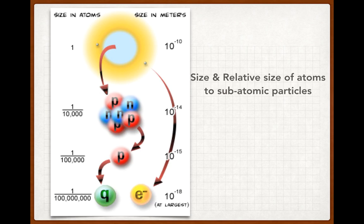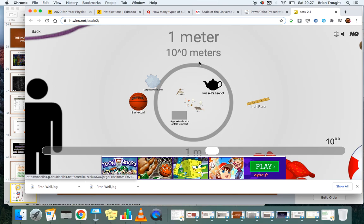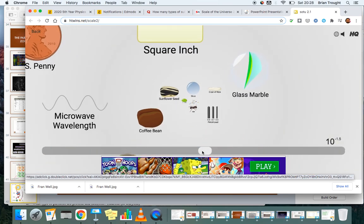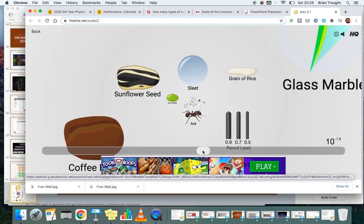Now let's look at the relative size of atoms and subatomic particles using an animation. Starting at roughly a meter scale, we can see a basketball, a teapot — objects between one centimeter and a meter. Getting smaller to about a centimeter and a half squared, we see a sunflower, a coffee bean, an ant, a marble, a pencil of lead, a grain of rice. Going down to the scale of a millimeter — a thousandth of a meter — we'd see dust mites, amoeba, grains of sand, salts, and the largest bacteria.